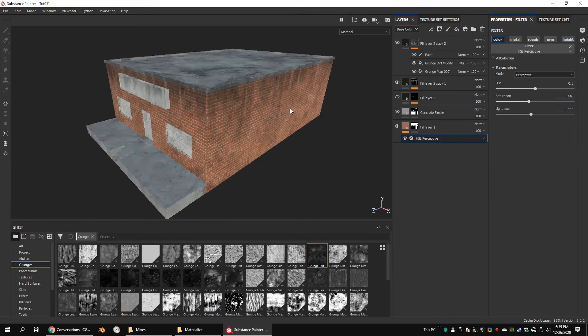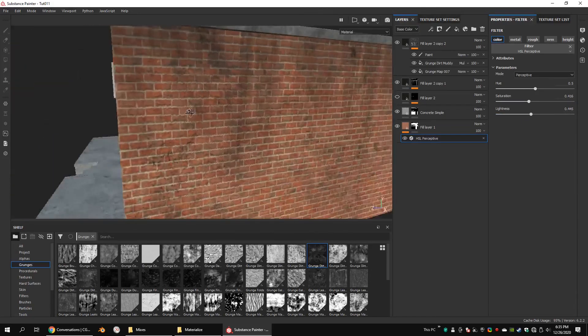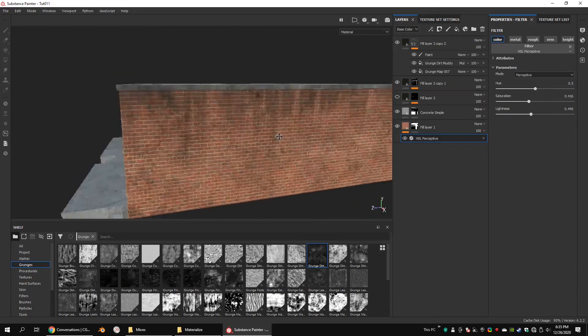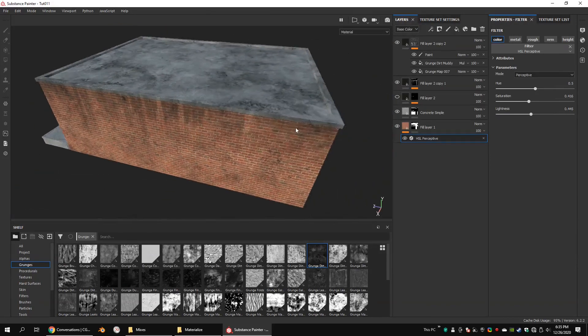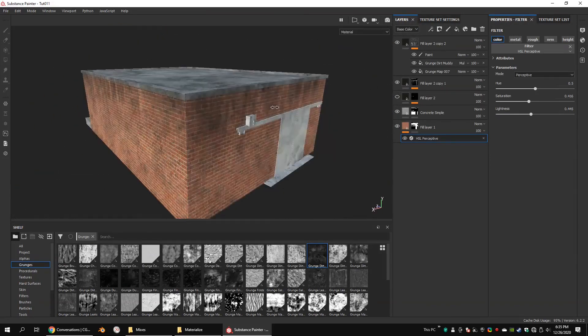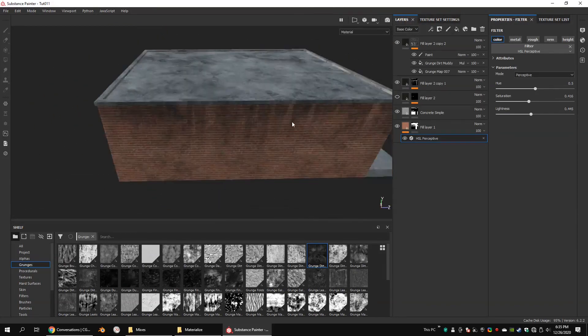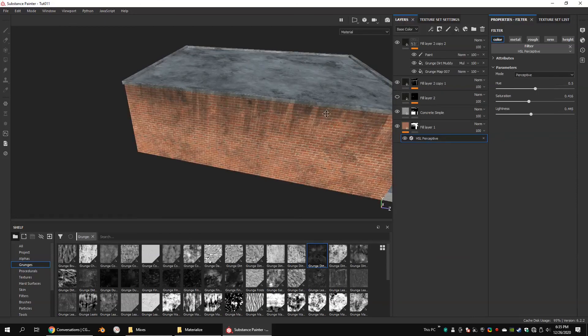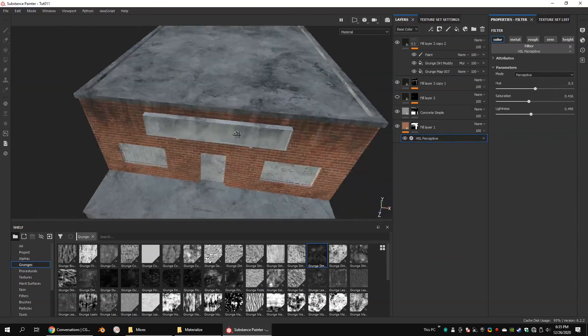What is the most realistic way to add leaks to your model? Particle system or grunge texture? Comment down your thoughts below. Thank you for watching. See you next time.